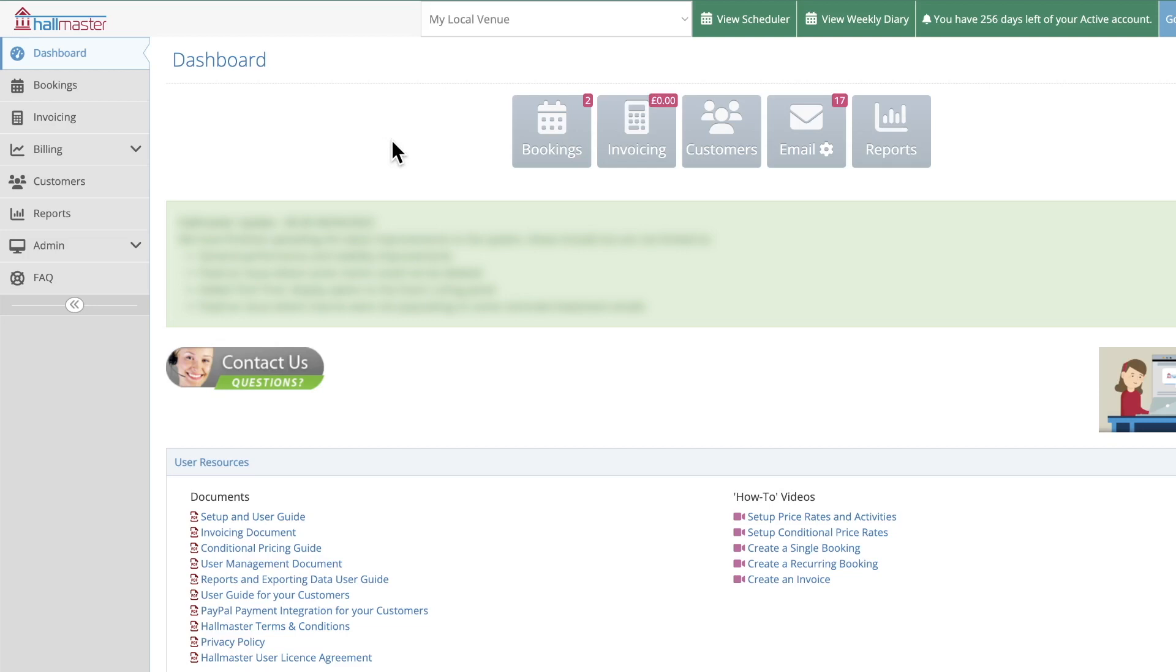Now before we begin you should make sure that you've completed all of your venue's setup steps. For a detailed guide on setting up your account you can find our video on creating your account on our channel or in the description box below. On to creating your invoice.